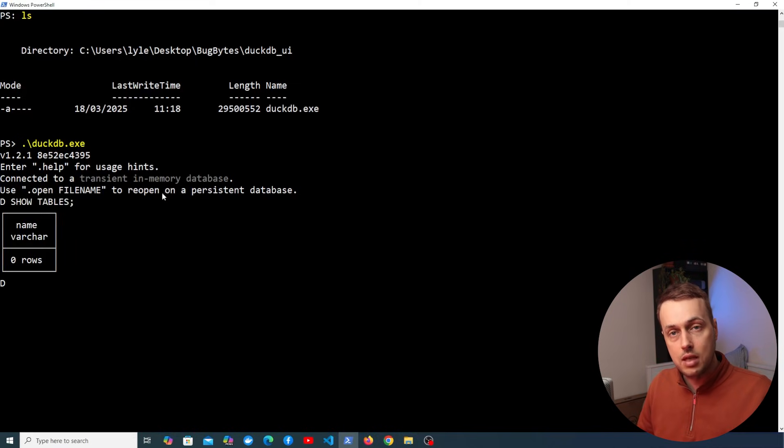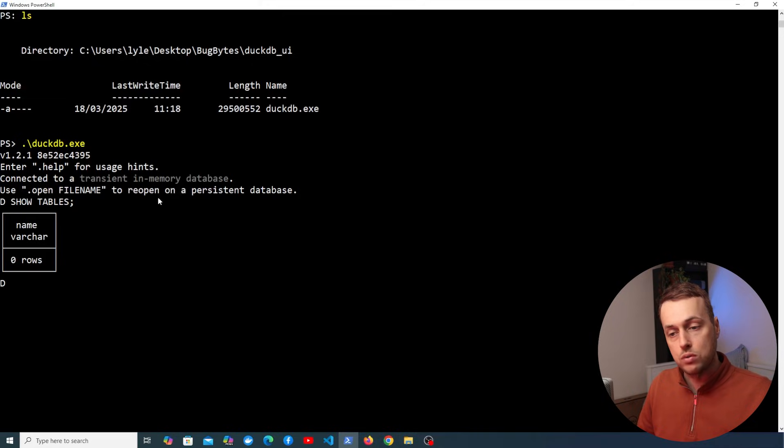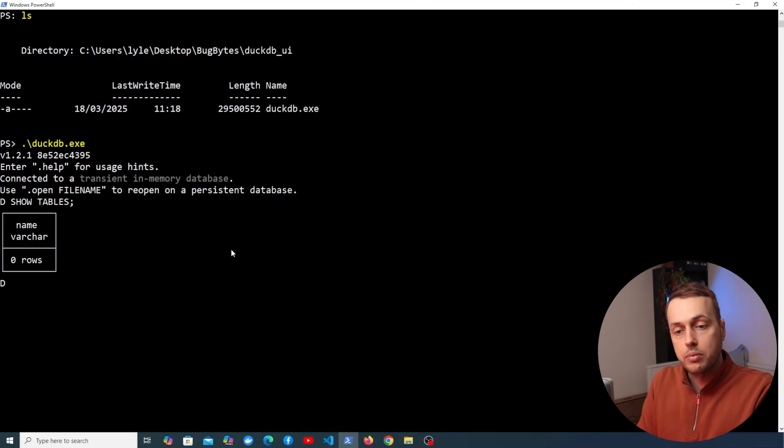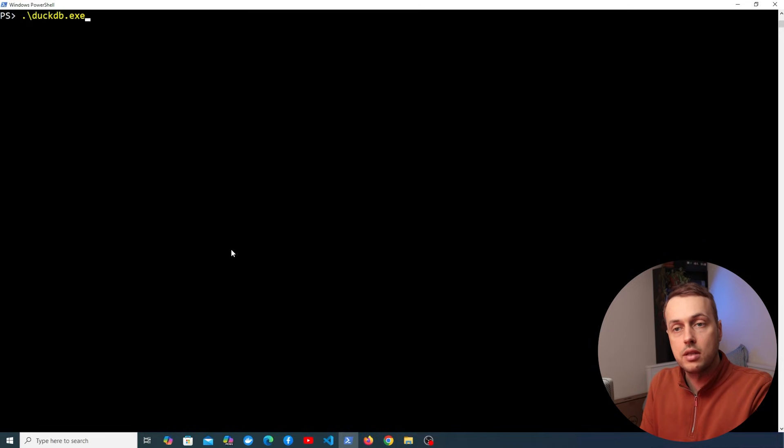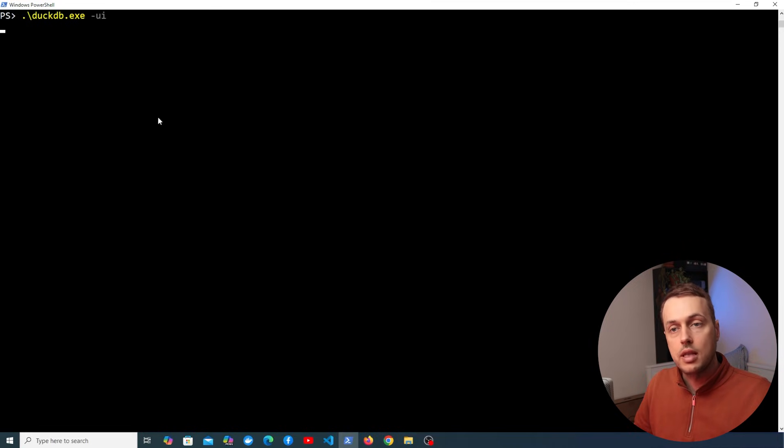And you can see at the moment this DuckDB database has no tables. Now how do we run the UI? It's very simple. So let's quit out of the DuckDB terminal and again we can run the DuckDB command and this time we can pass the dash UI flag.